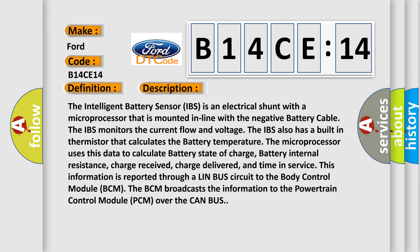The Intelligent Battery Sensor (IBS) is an electrical shunt with a microprocessor that is mounted in line with the negative battery cable.